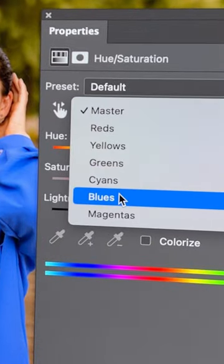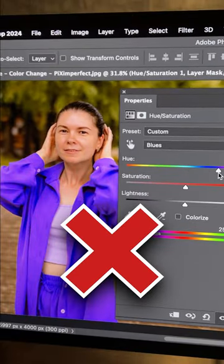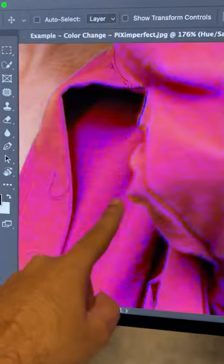Selecting blue and changing the hue just doesn't change colors properly. It leaves marks, banding—it's terrible.